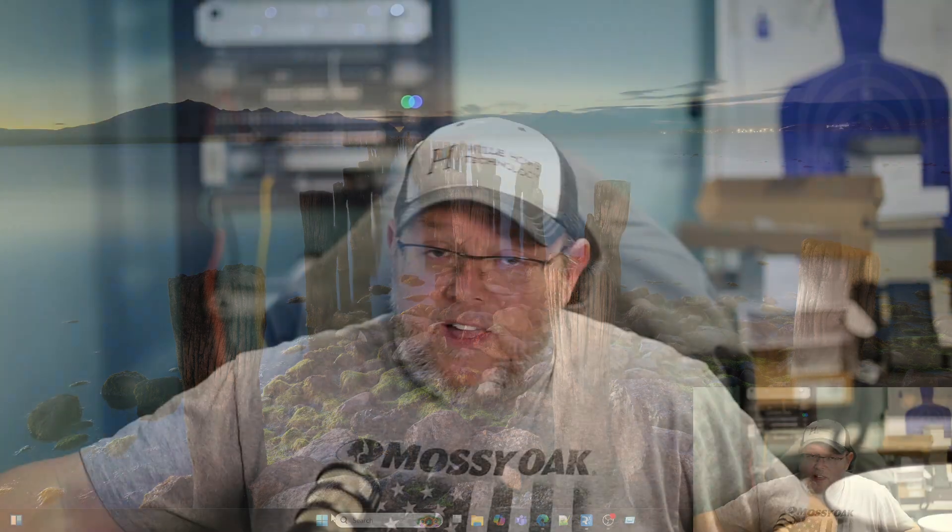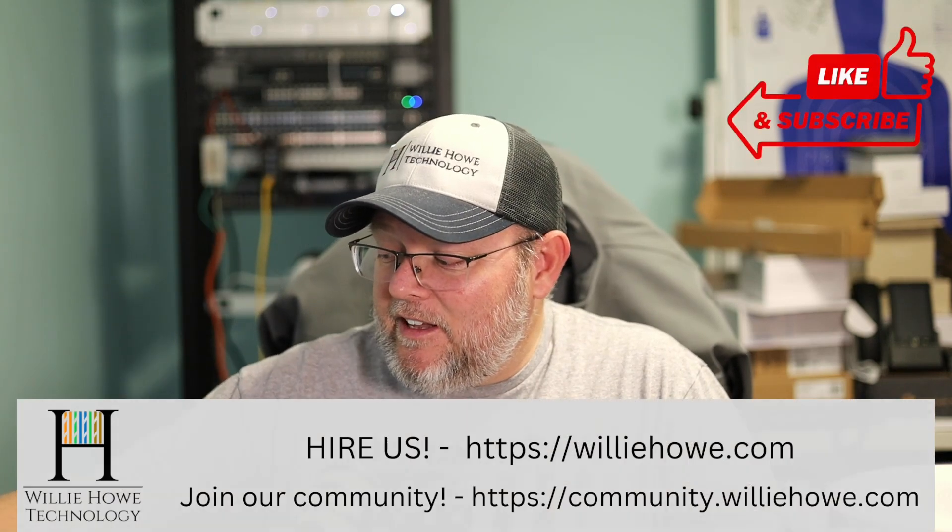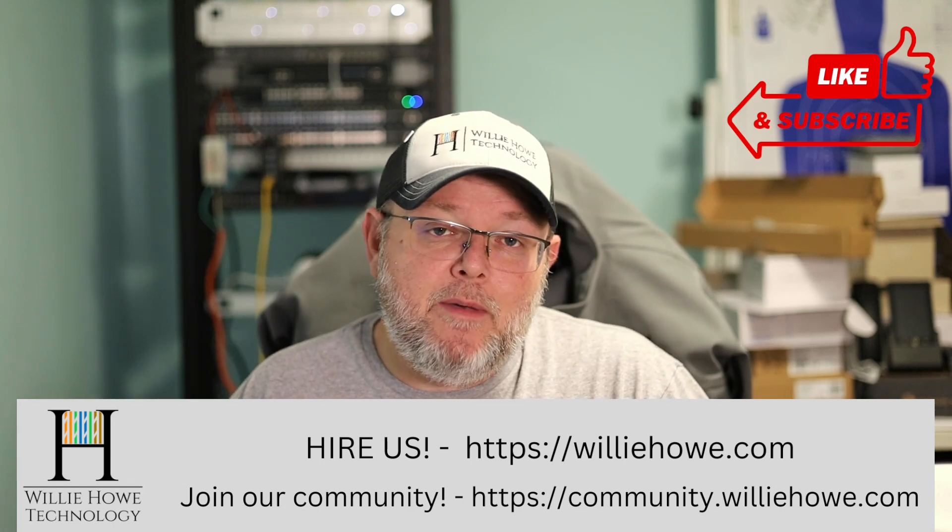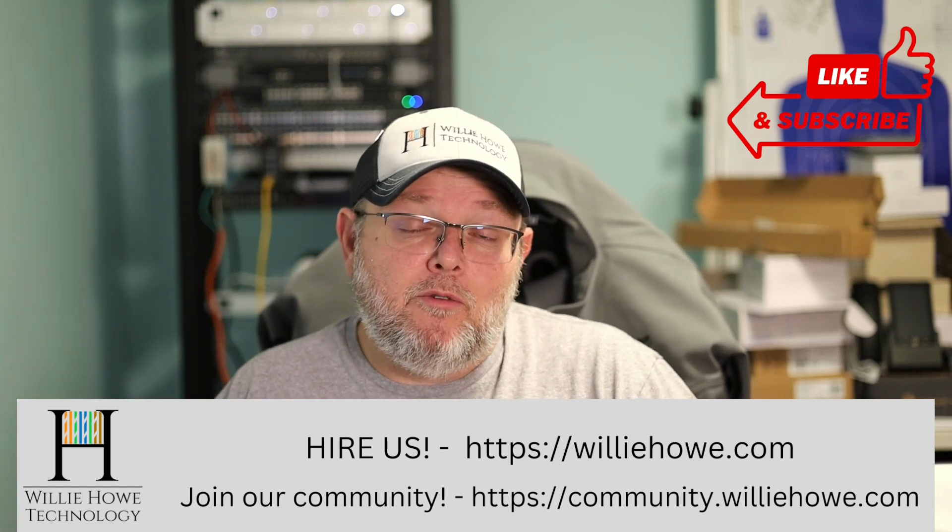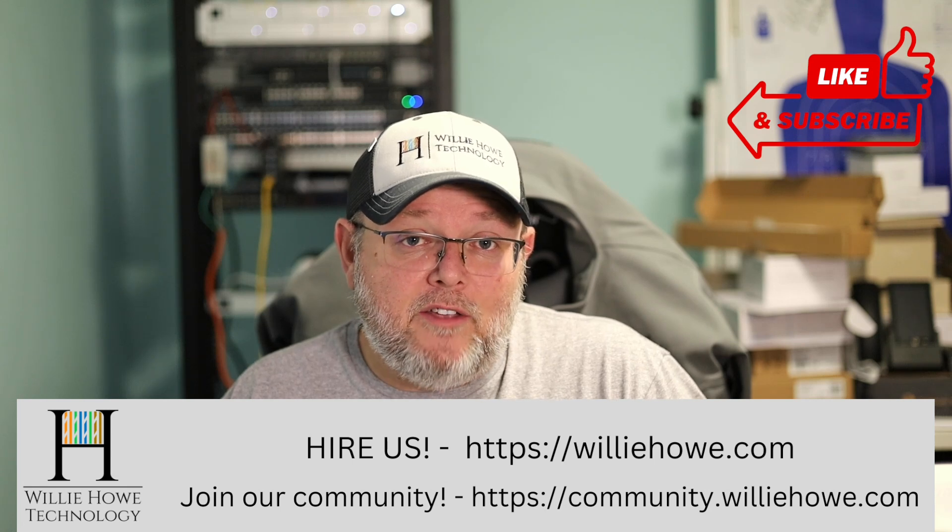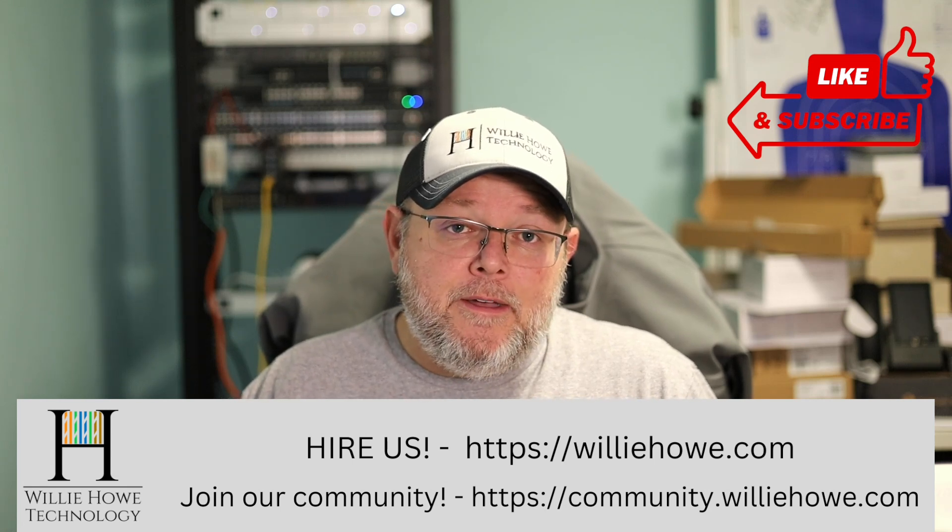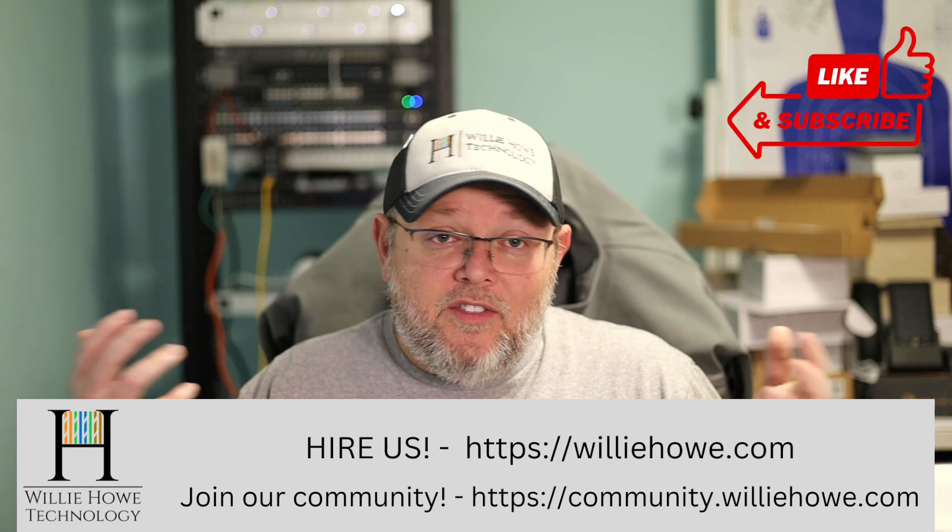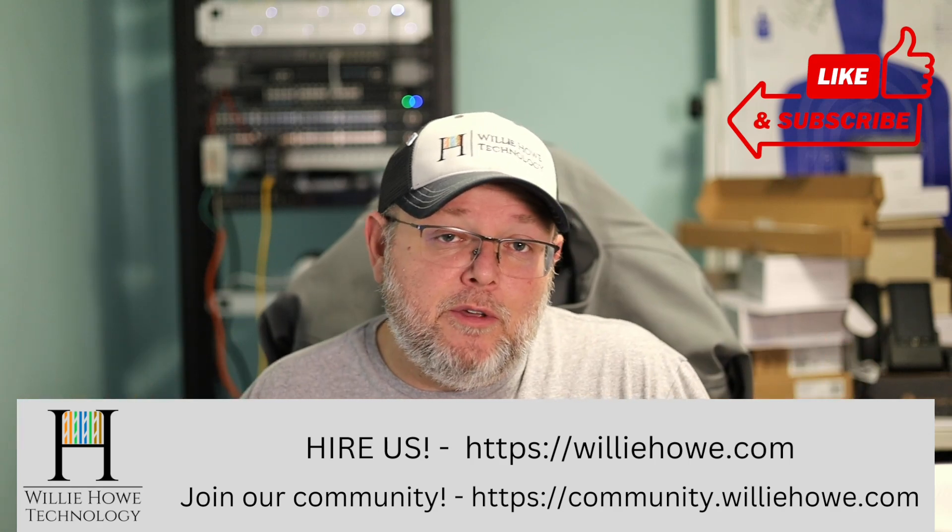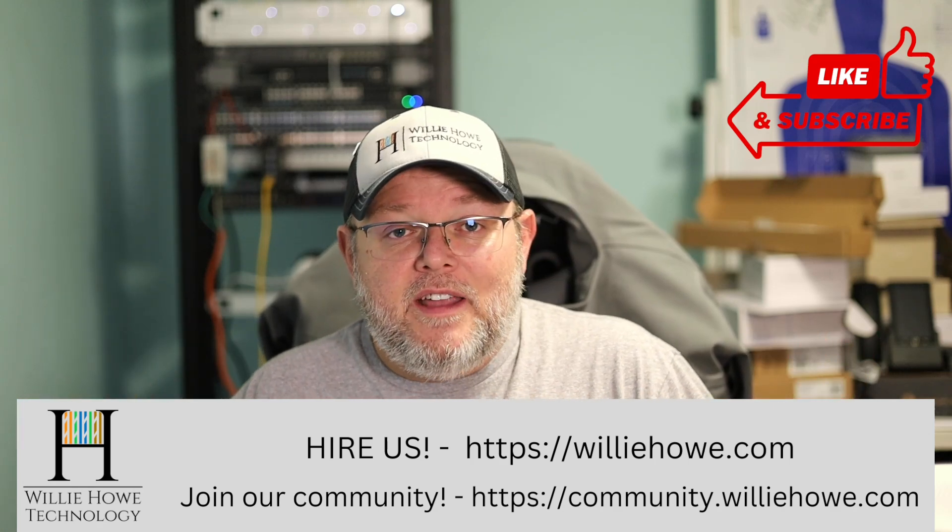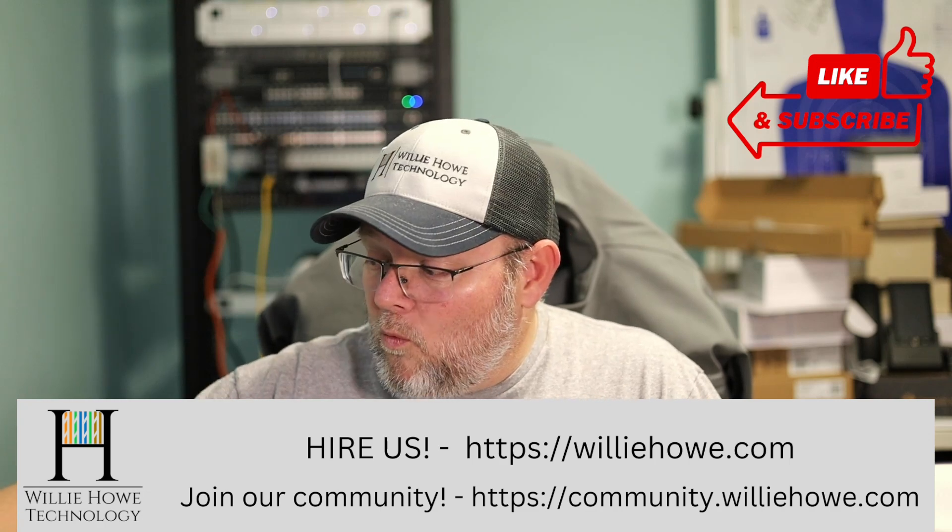So if you like this video, give it a thumbs up, subscribe, comment, share, follow me on Twitter and TikTok. Those links are down below along with affiliate links, a Patreon link. And if you need IT consulting, head on over to williehowe.com. Fill out the contact form that's right there on the front page and someone will be in touch with you as soon as possible. If you'd like to discuss these commands or other commands or anything technology related, head on over to community.williehowe.com. Sign up and start the conversation.